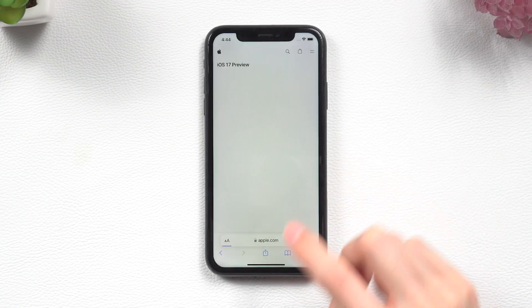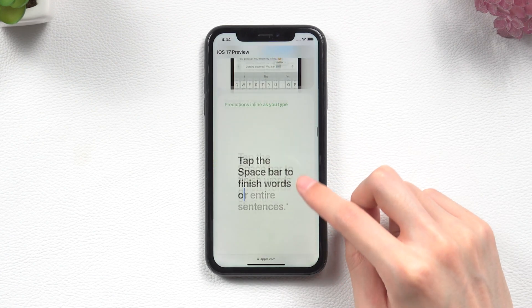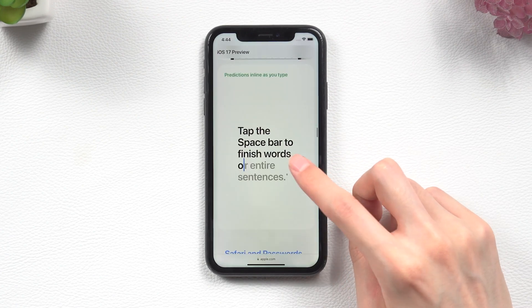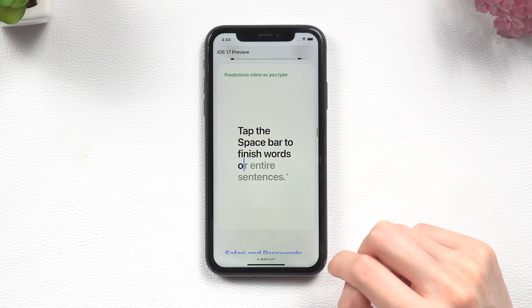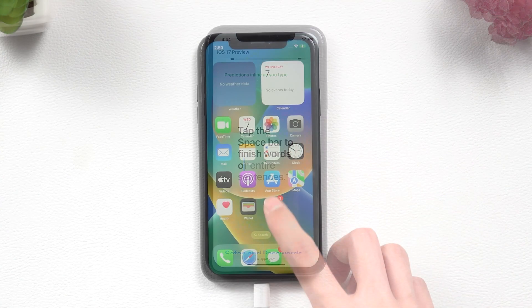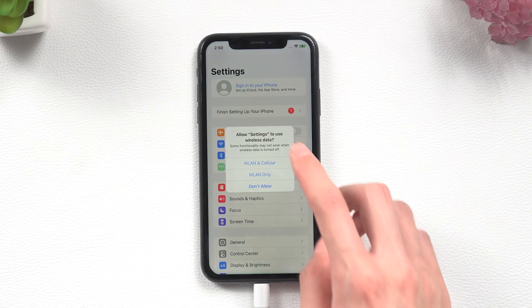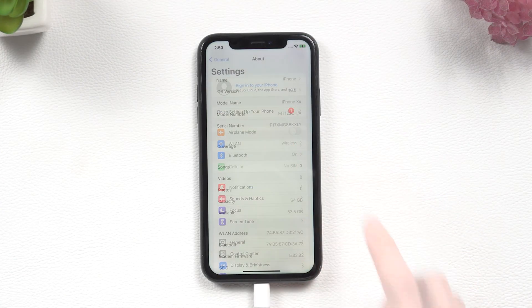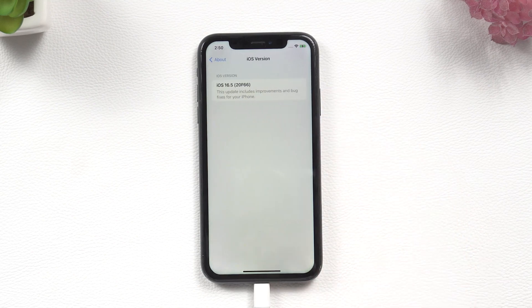Second, iPhone XR doesn't look like it supports the prediction inline function. So I think you may want to downgrade to iOS 16.5, and I'm going to show you how to do it.